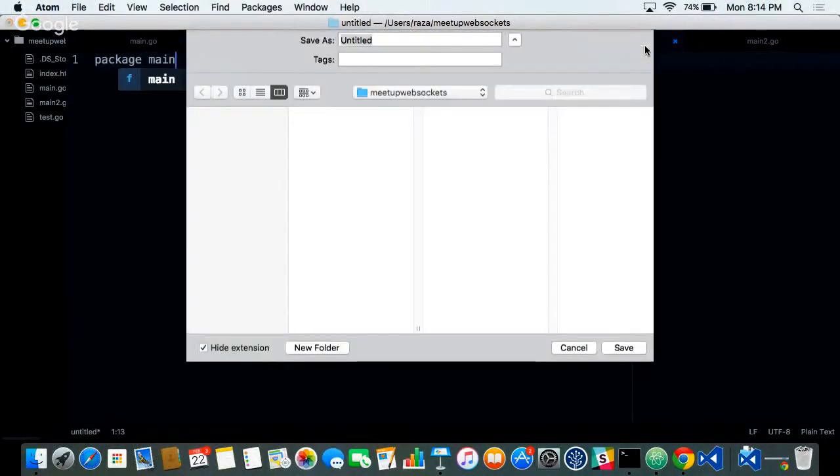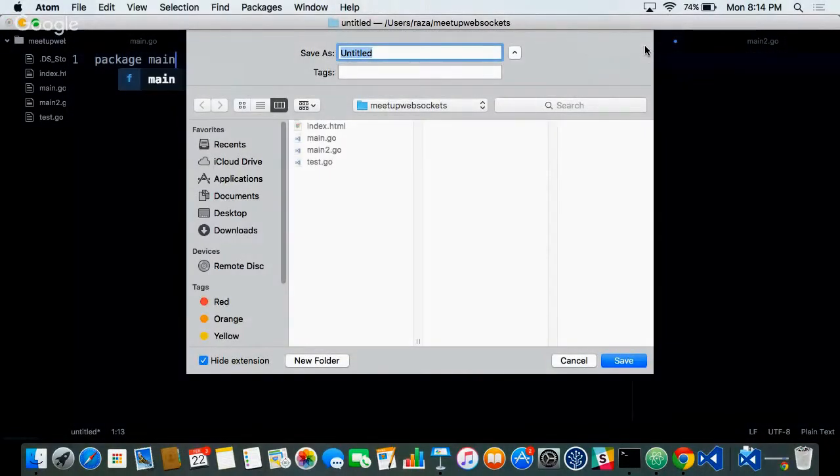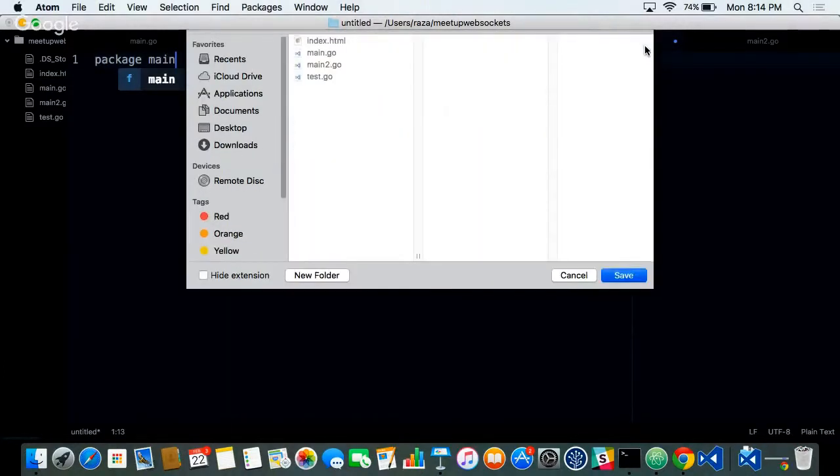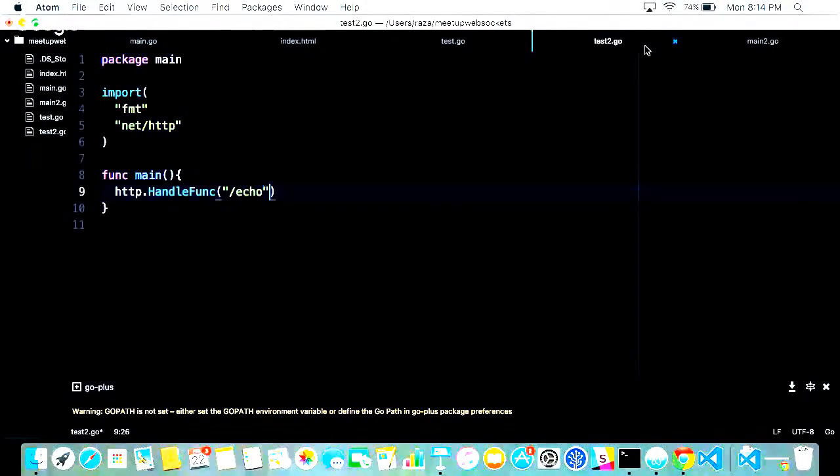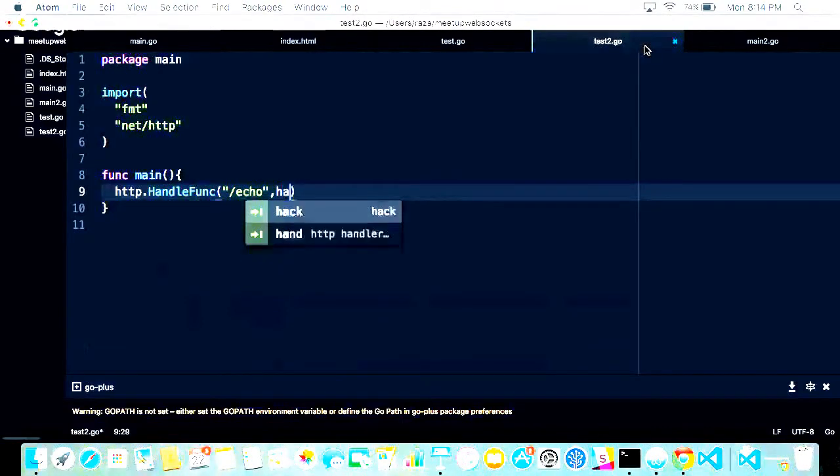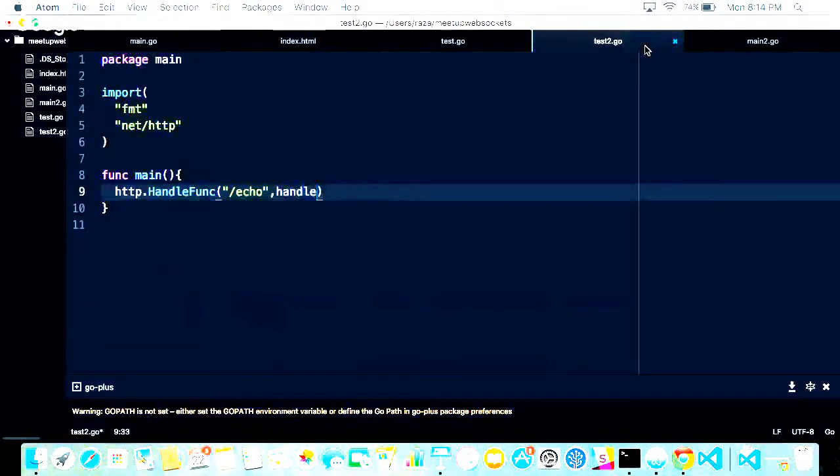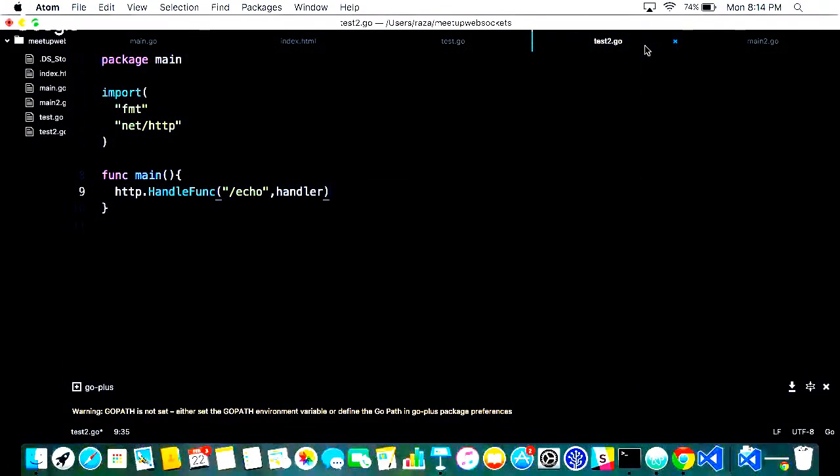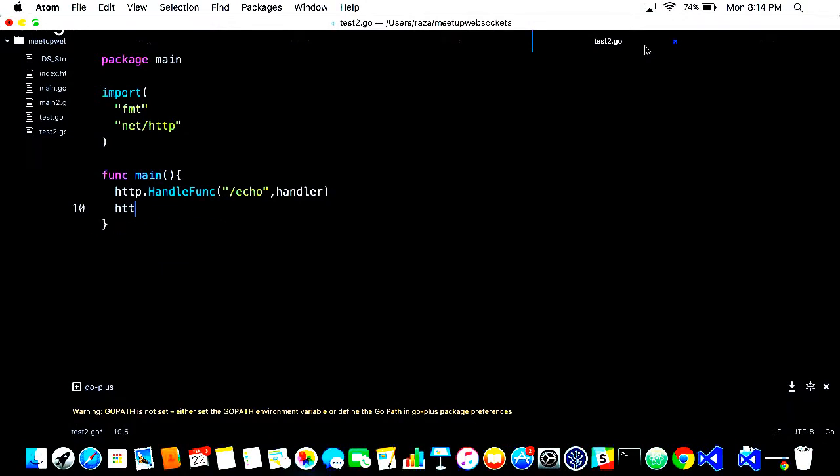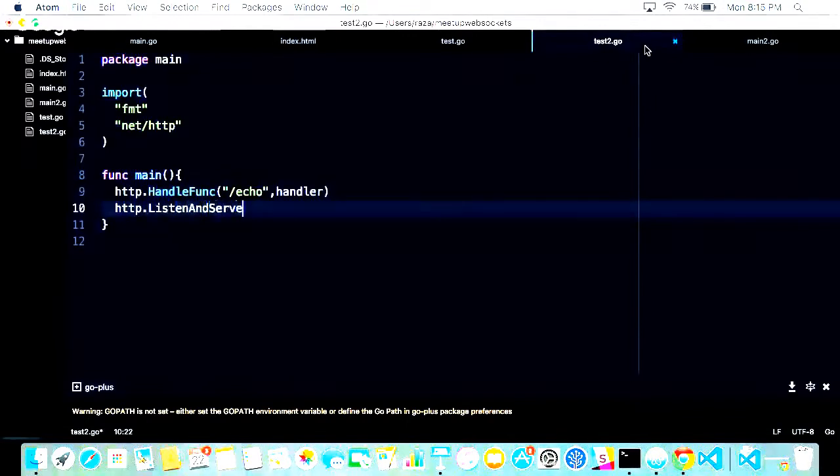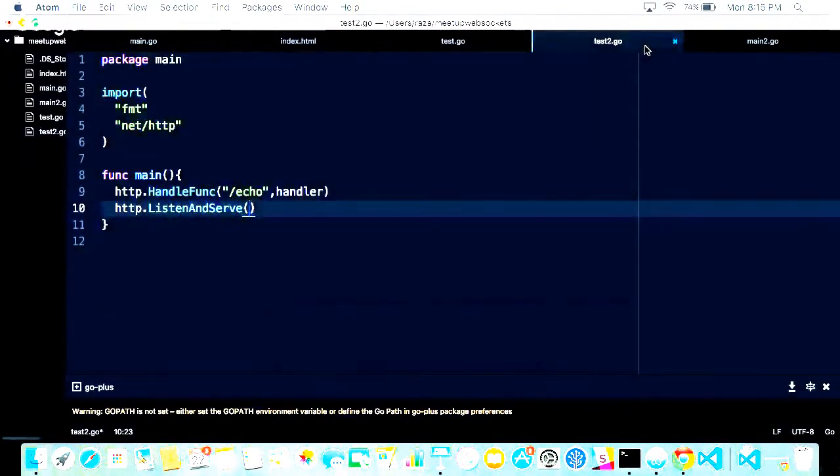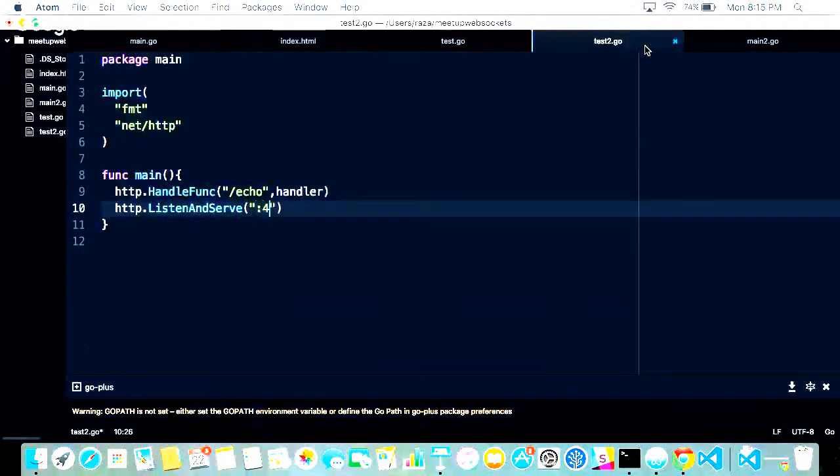Let's save it. I know this is boring stuff for some of you, but we have to do it.